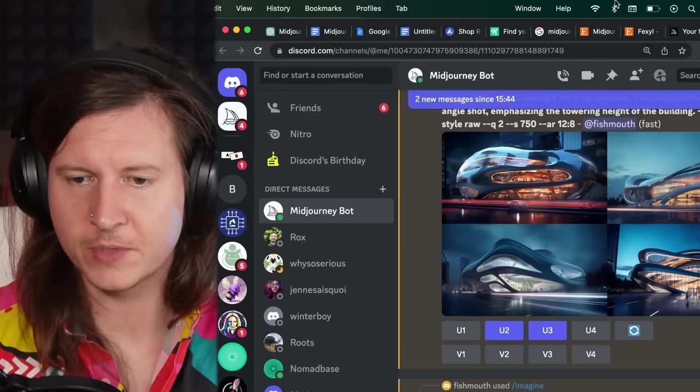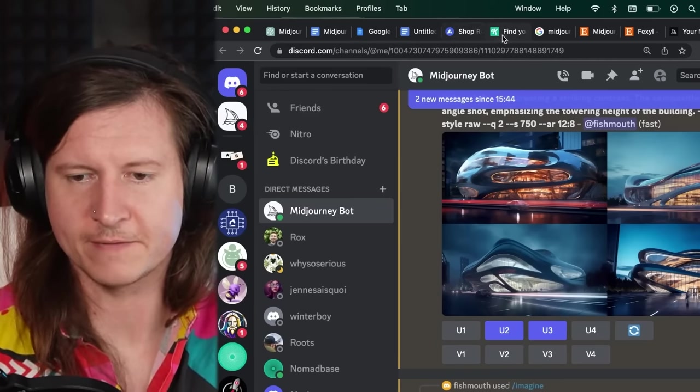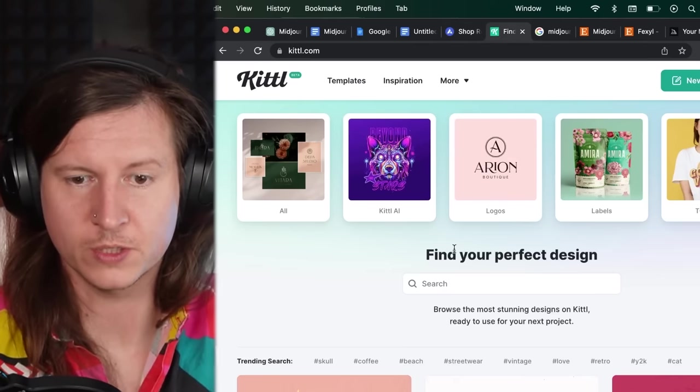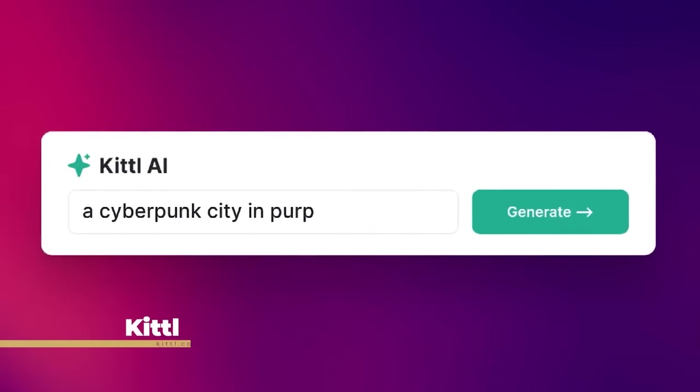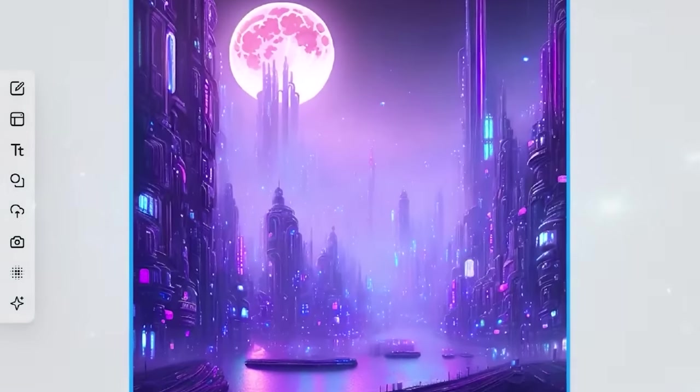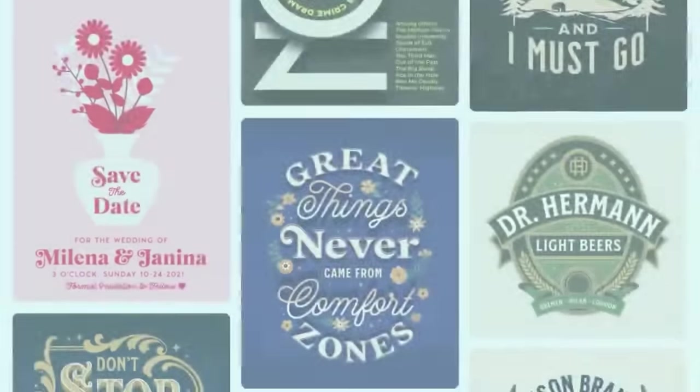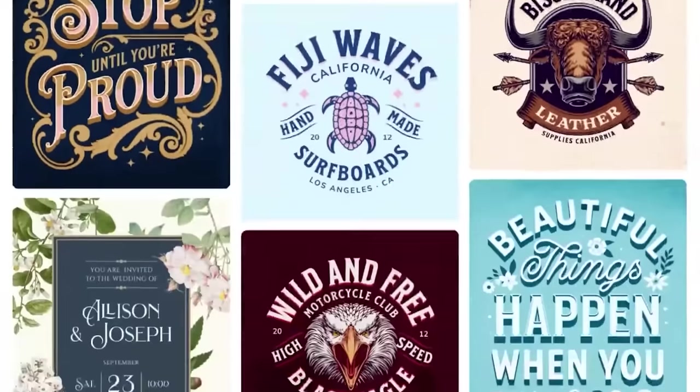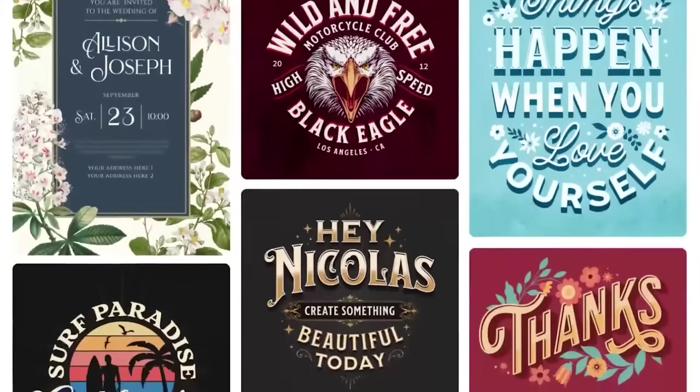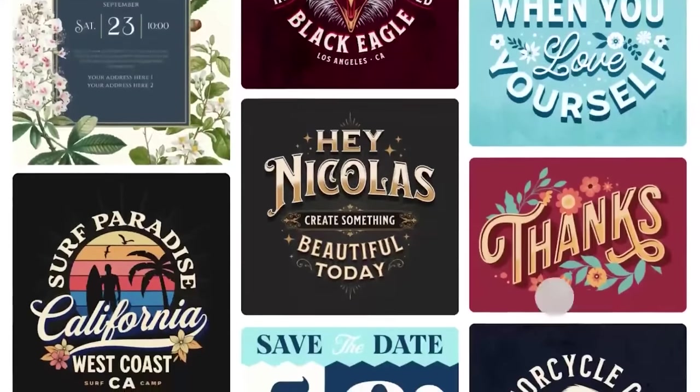And I'm going to be using a fantastic tool called Kittle. Kittle is a fantastic AI design tool that allows you to apply advanced text effects and use a whole library of very well designed templates.